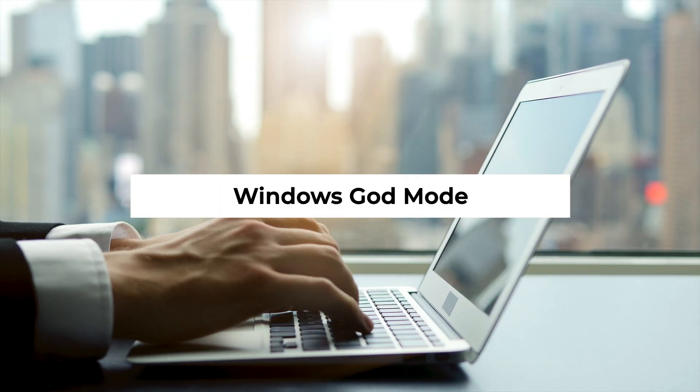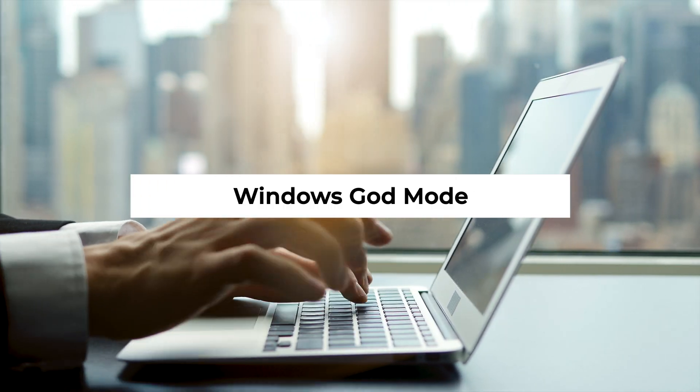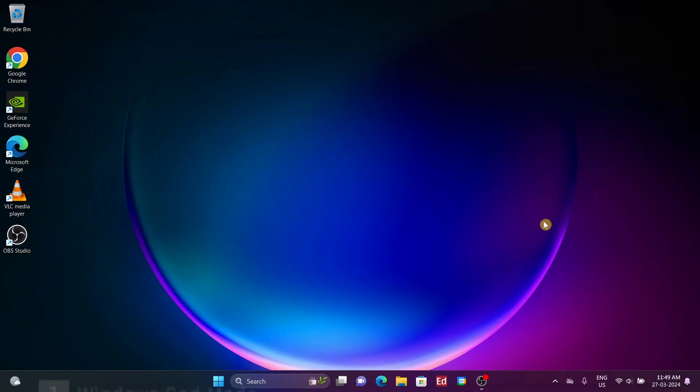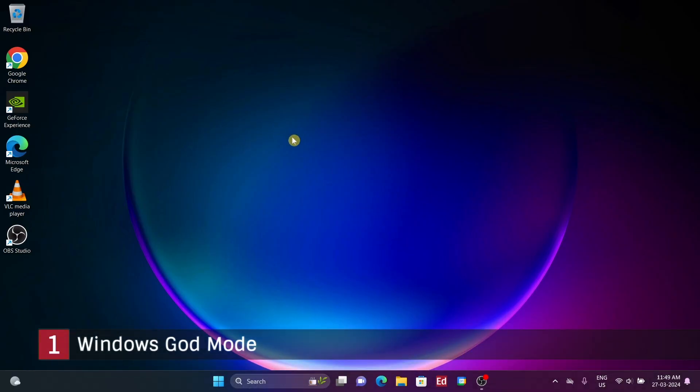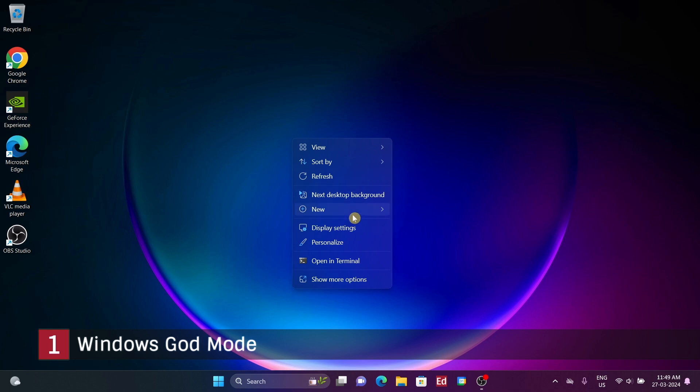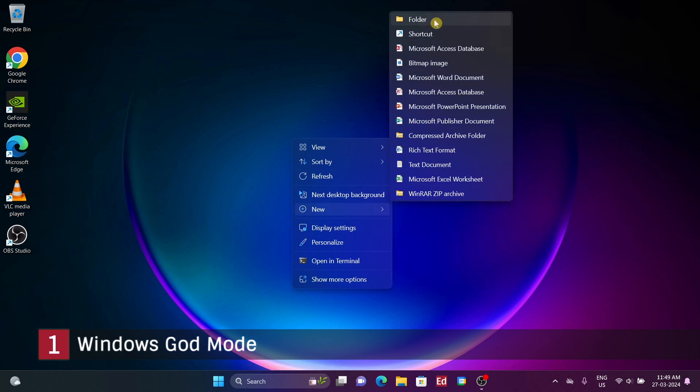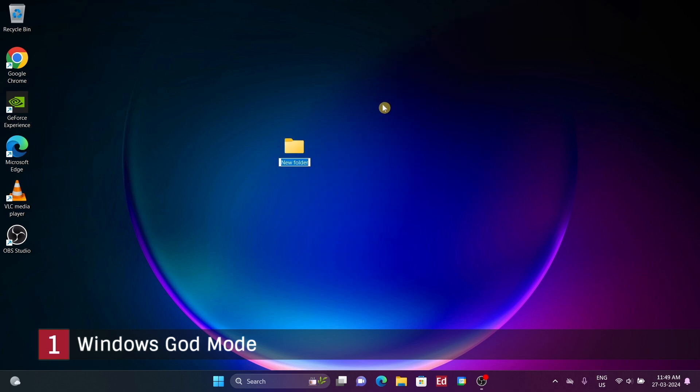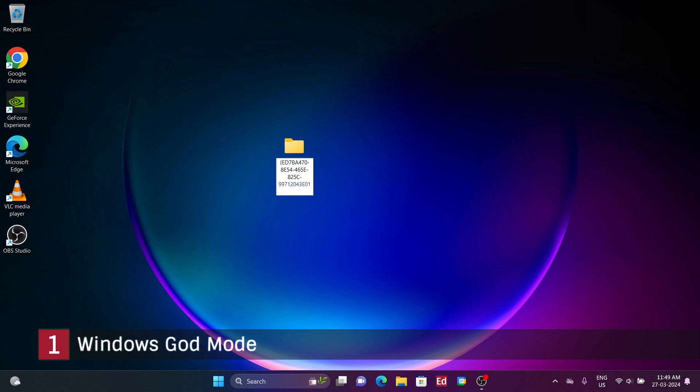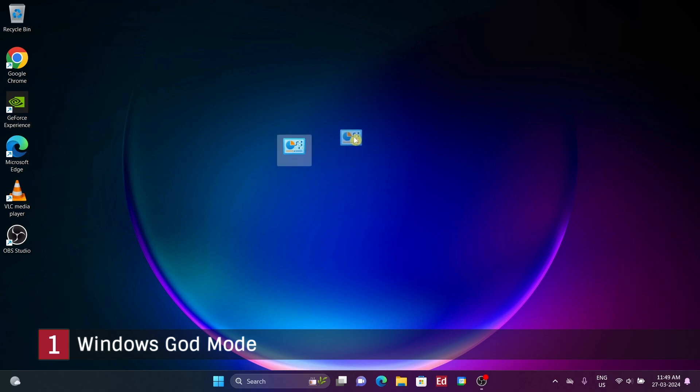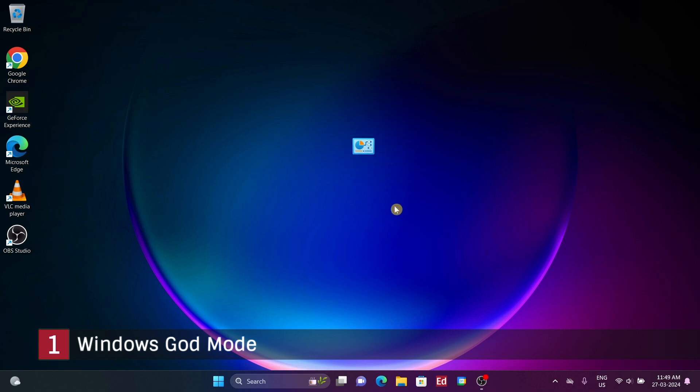Number 1: Windows God Mode. This is essentially a hidden menu or folder. To access it, simply create a new folder anywhere and rename it with a specific code, which I'll provide in the description below. Although God Mode is a common term for this, you can name it whatever you like as long as the code remains the same. After renaming and hitting enter, the folder's name will disappear, but it'll still be accessible. Hovering over it reveals a description indicating it's a compilation of various program tasks.